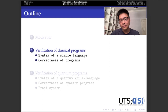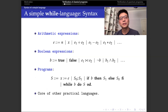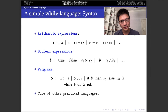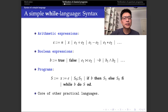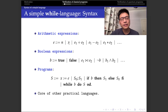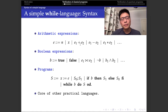To introduce the basic idea of using Hoare logic for verification of classical programs, the first task is to define a target language. In this talk we focus on a very simple so-called while language. The syntax consists of three parts. The first level is the so-called arithmetic expression, denoted by the symbol e, which can be either an integer constant n or an integer variable x.